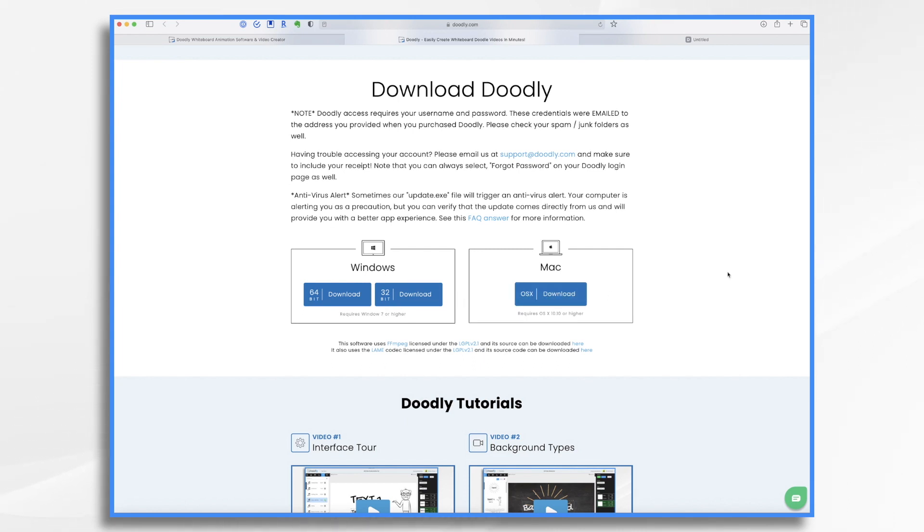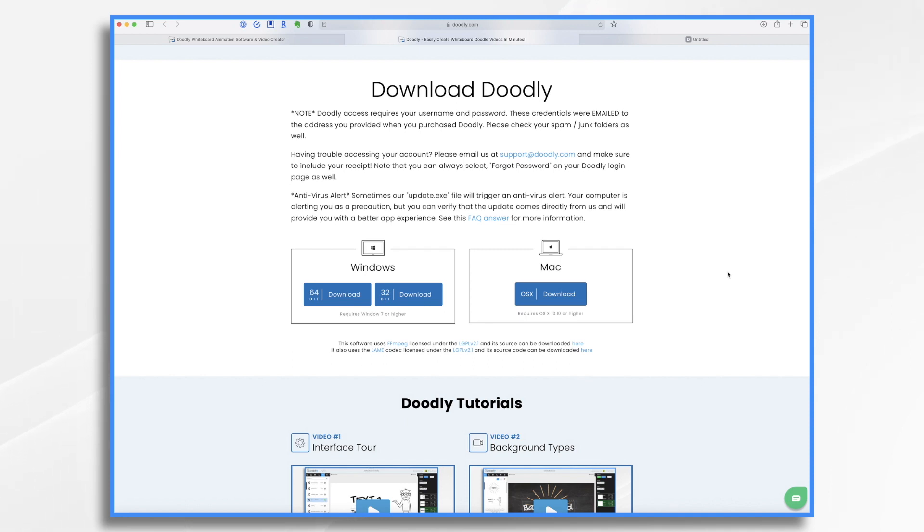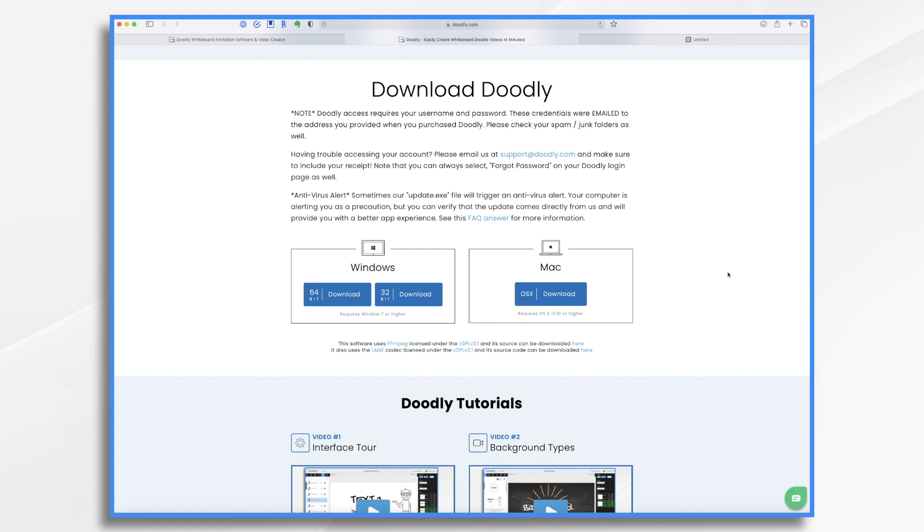Now there's something that I'd like you to understand about Doodly. Yes, you're installing a local piece of software to your computer and you're working within this local client on your hard drive. But the data is actually stored up in the cloud. So you can use Doodly on multiple machines. So say you have a desktop and a laptop. You can install it on both machines and work on it and move from one to the other as desired.